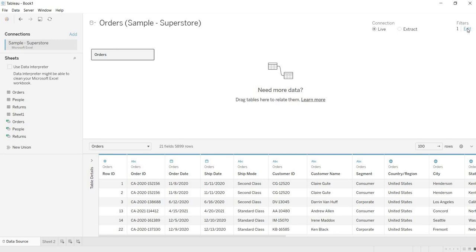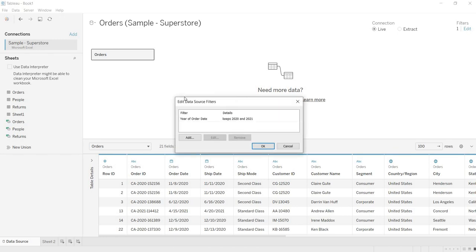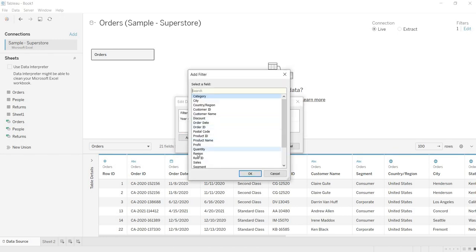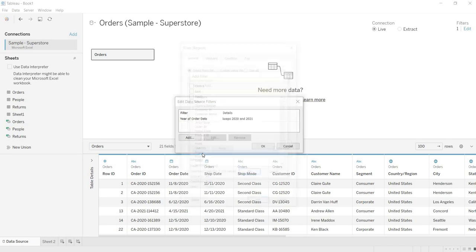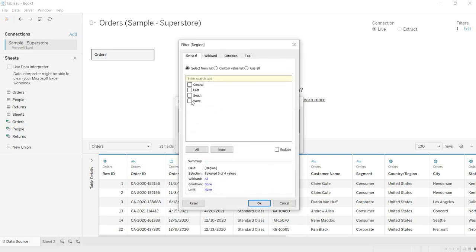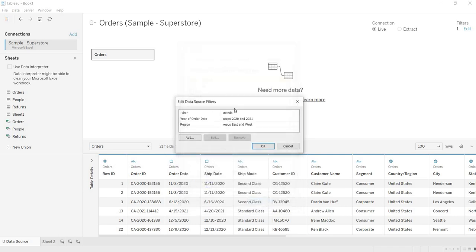Again, to add some more filters, for example, I am clicking on this. Again I am adding another filter. For example, in this, I want 2021, 2020 data. That is fine, but from the regions, I just want only east and west data. I do not need to analyze this central and south data. In this particular, for this particular work, I just need to analyze these two regions data. That is why I am applying the filter.